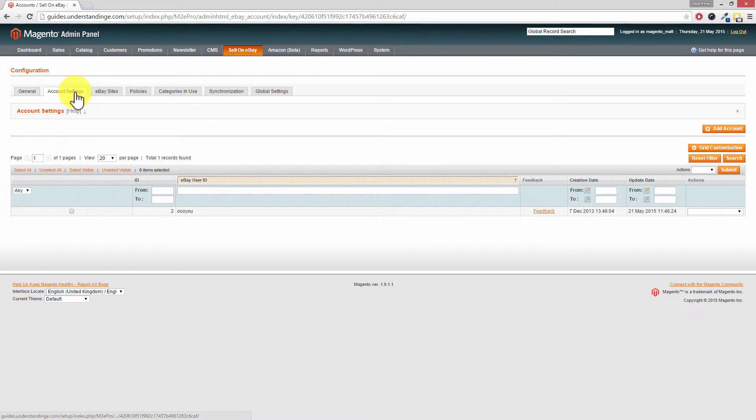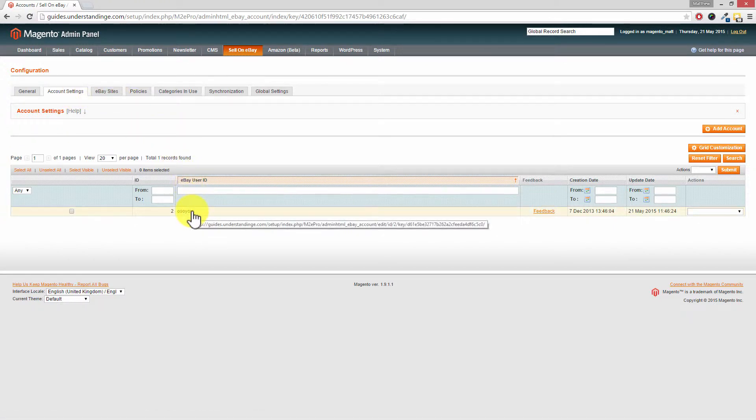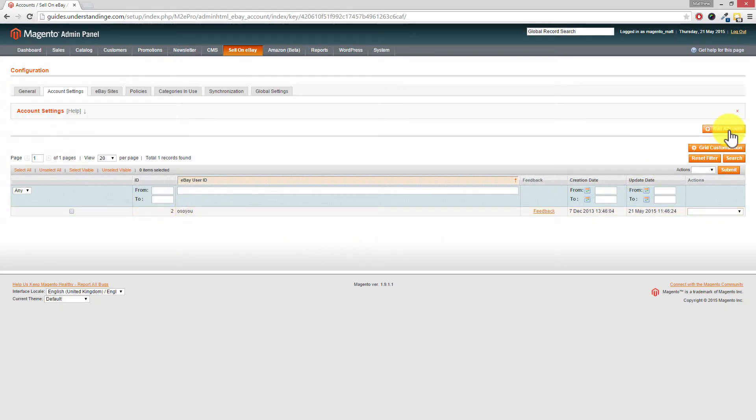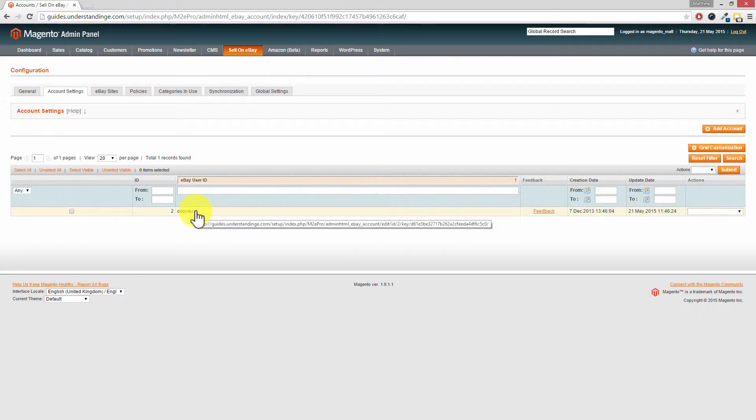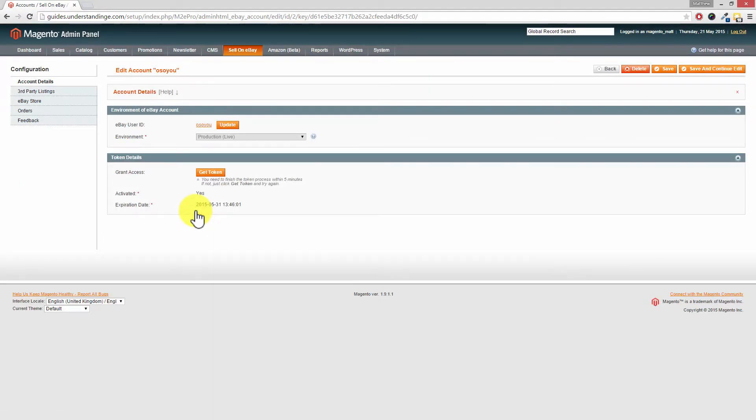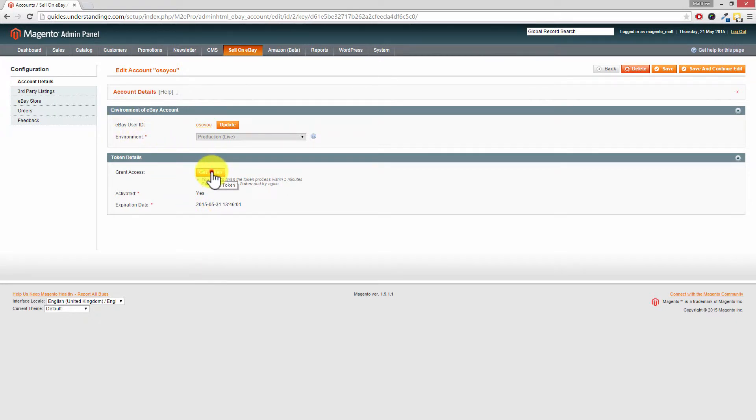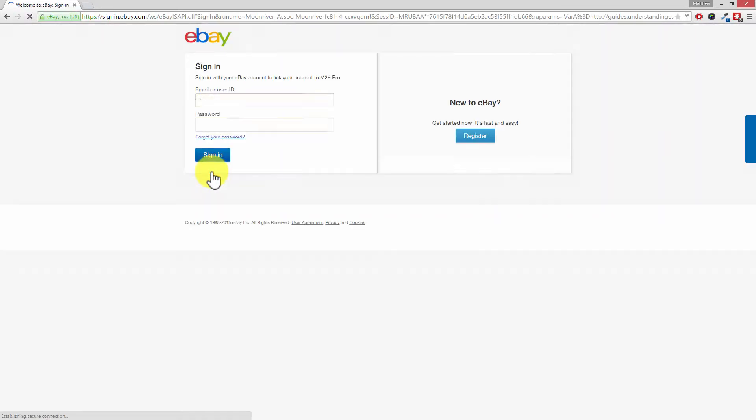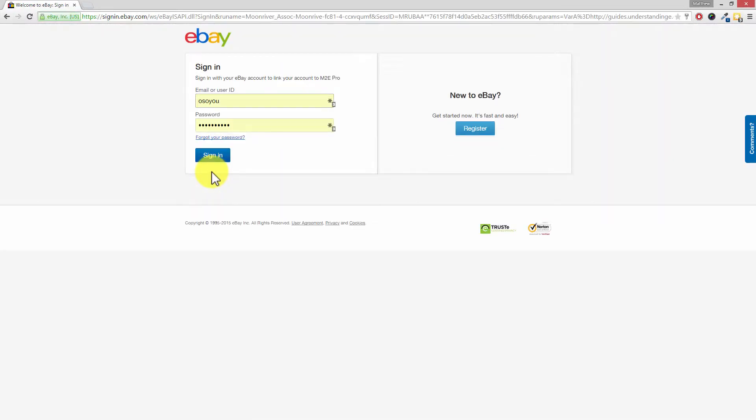So I've clicked into there and in our M2E Pro system, we've only got one eBay account, but you can add more eBay accounts by pressing the add account button on the right hand side. But we want to update the token for an existing one. So click onto your eBay ID, and in our case it's called OsoU, and where it says get token, click onto get token and you will now be asked to sign into eBay.